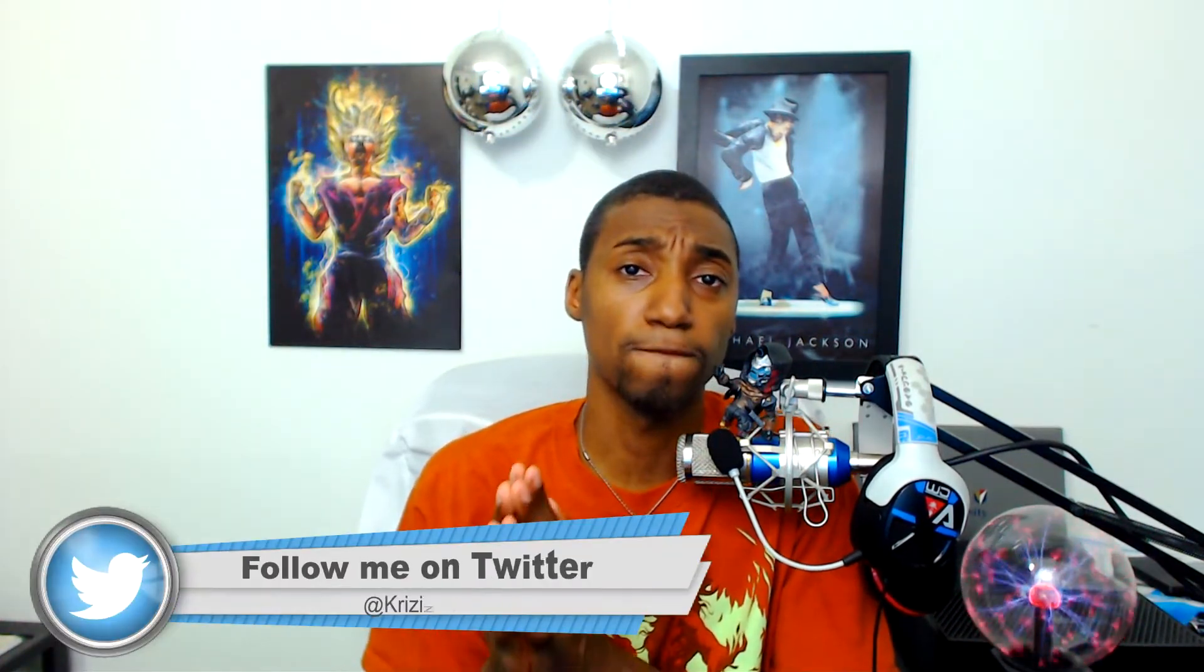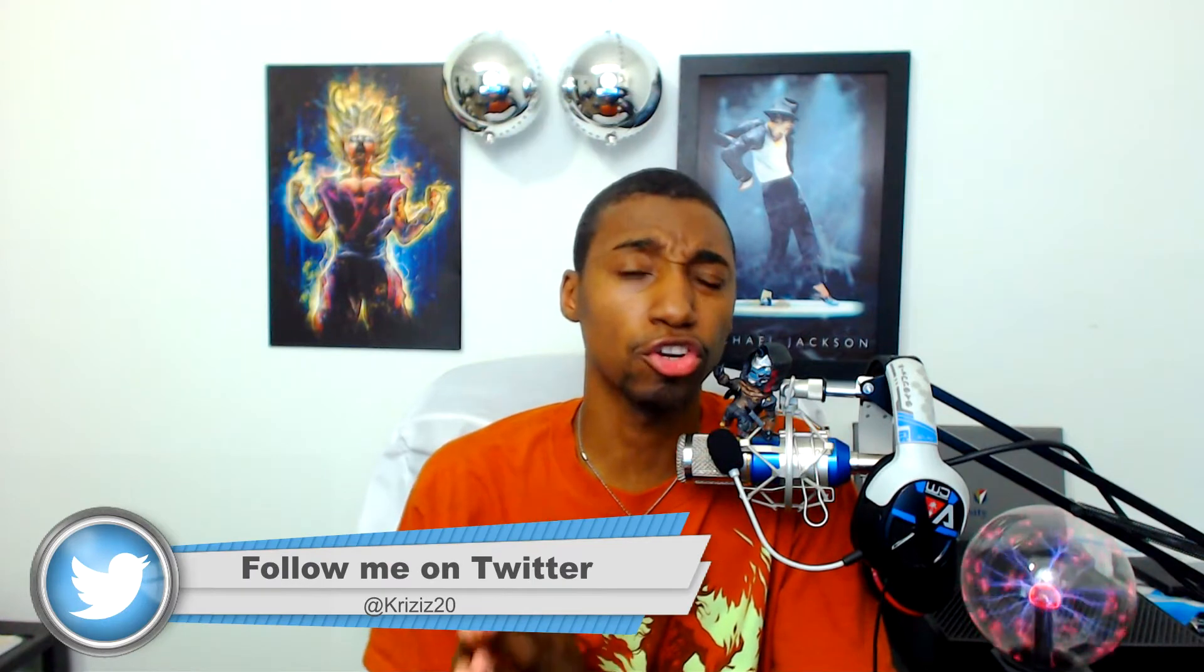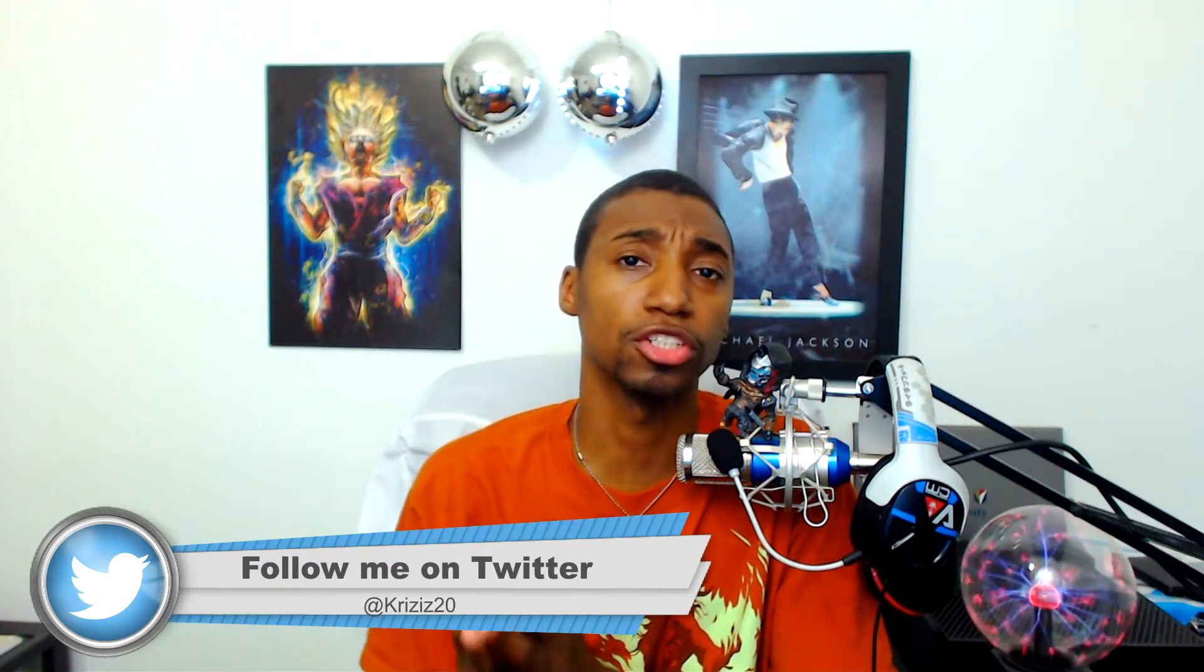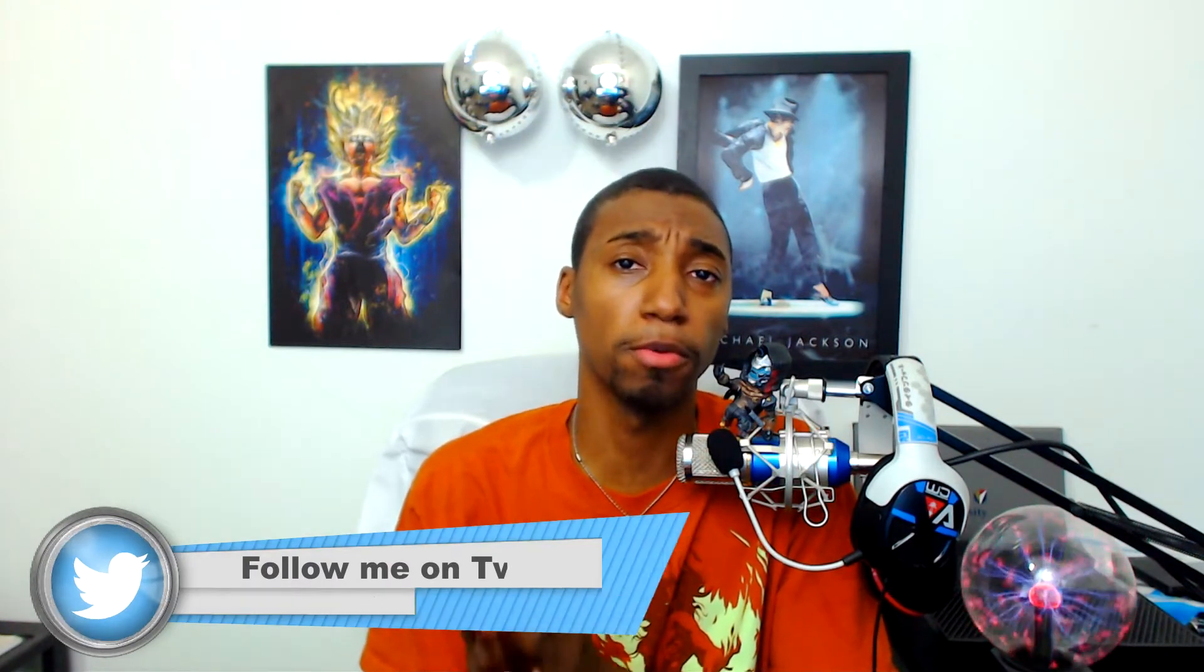What is going on everybody, thank you for clicking the link, this is your boy Crisis 20. So today you're going to learn how to fix your internal storage off of your mobile device if it is not readable on your PC. That's what you're going to learn today.